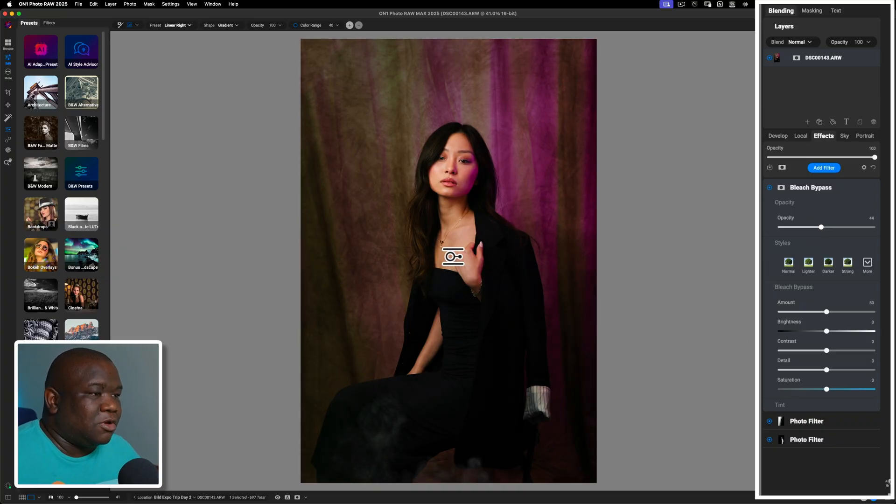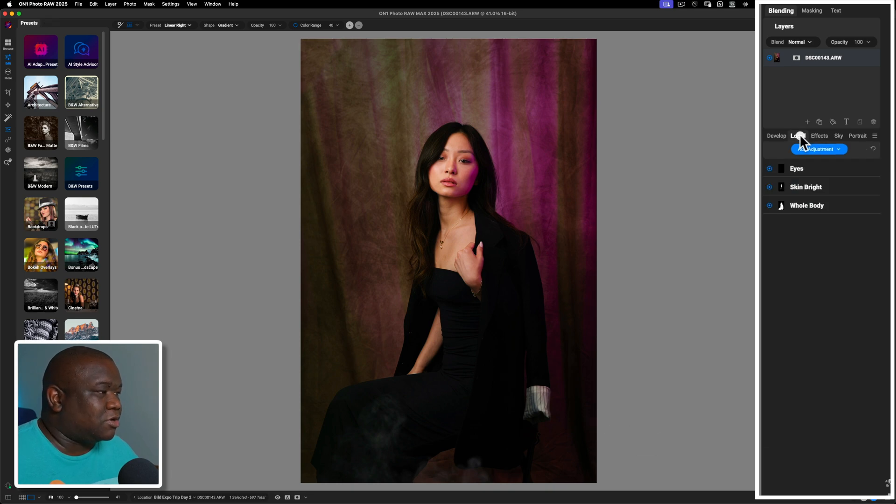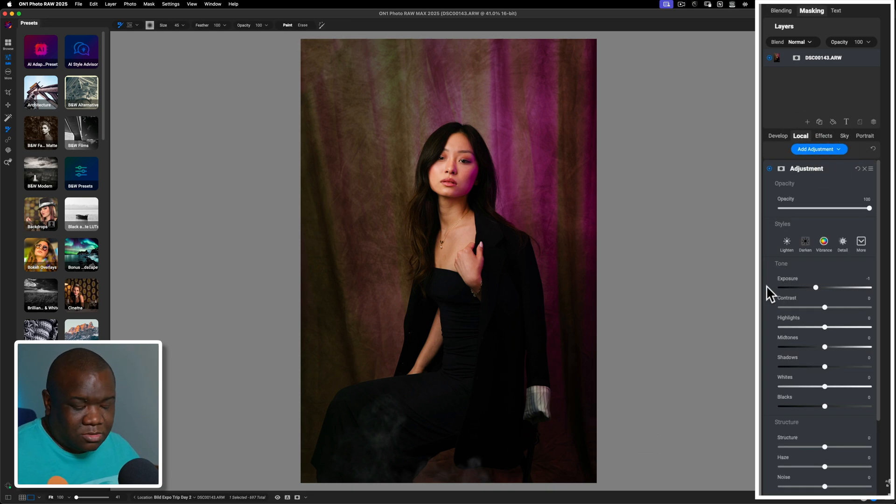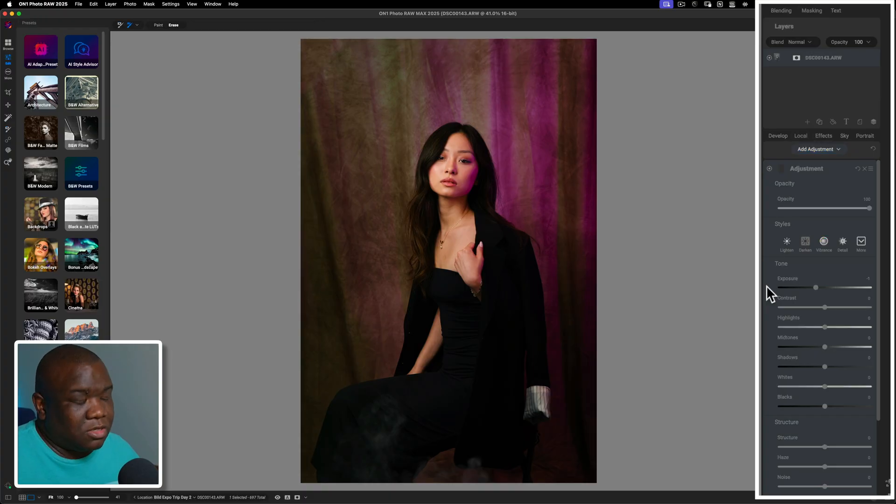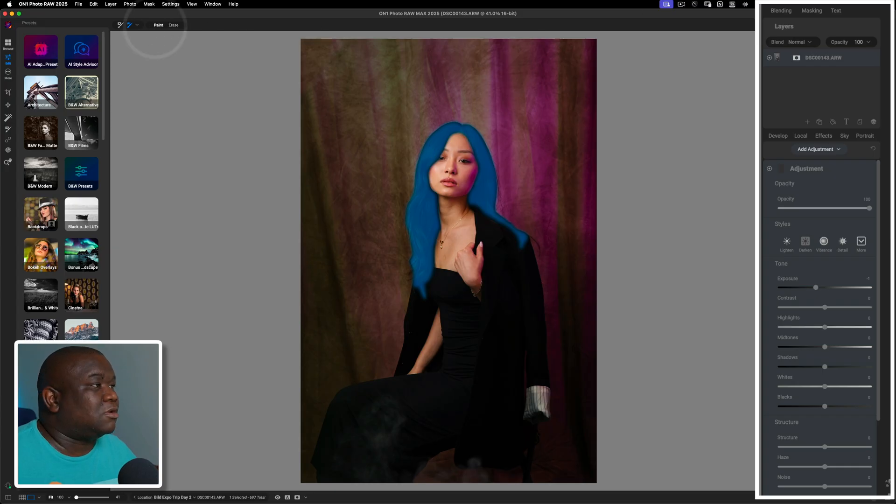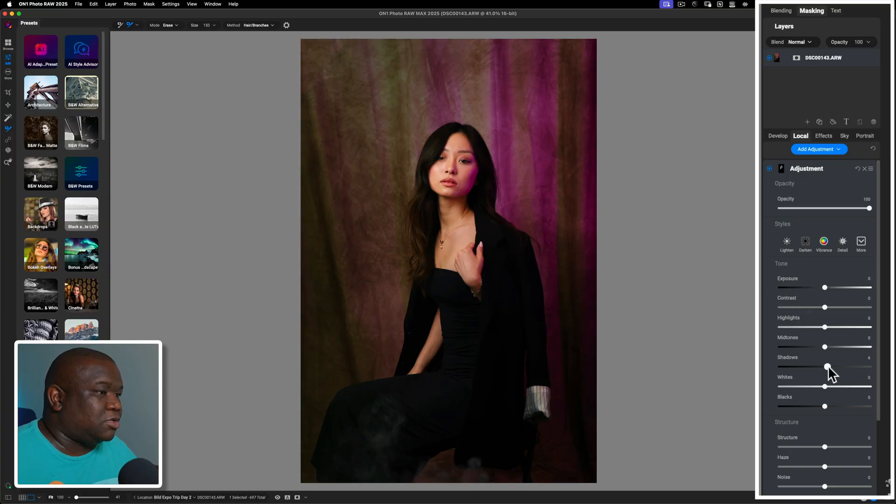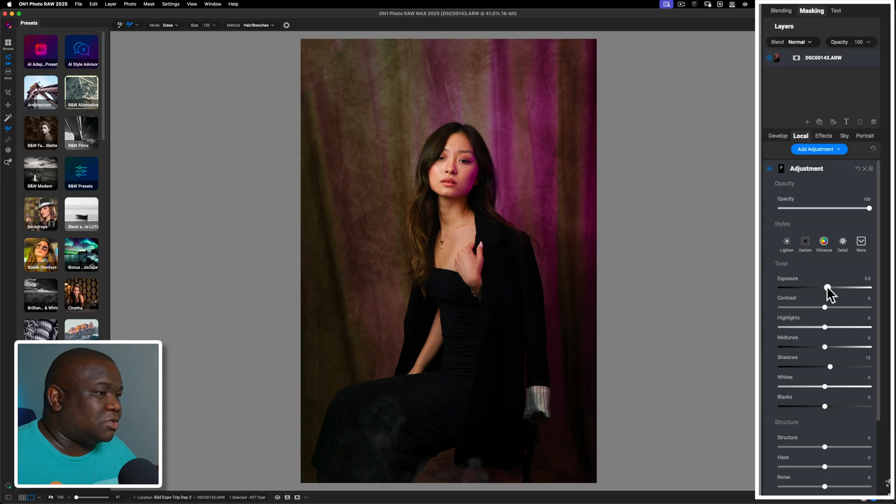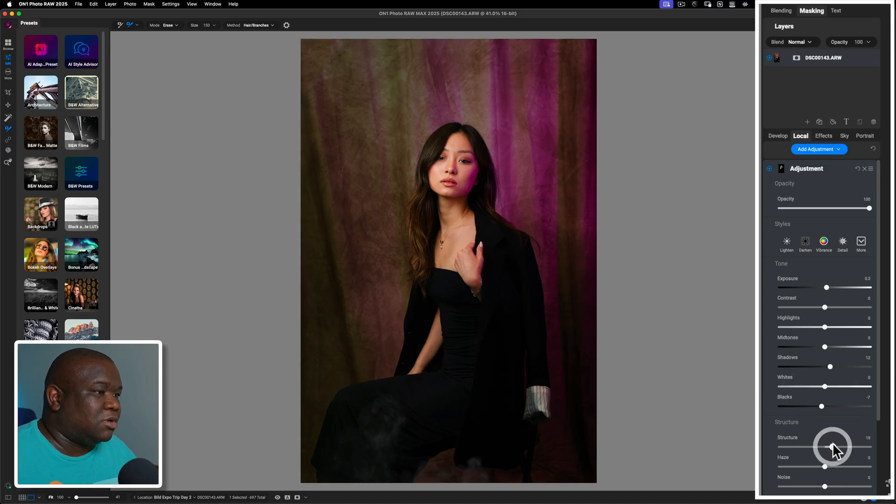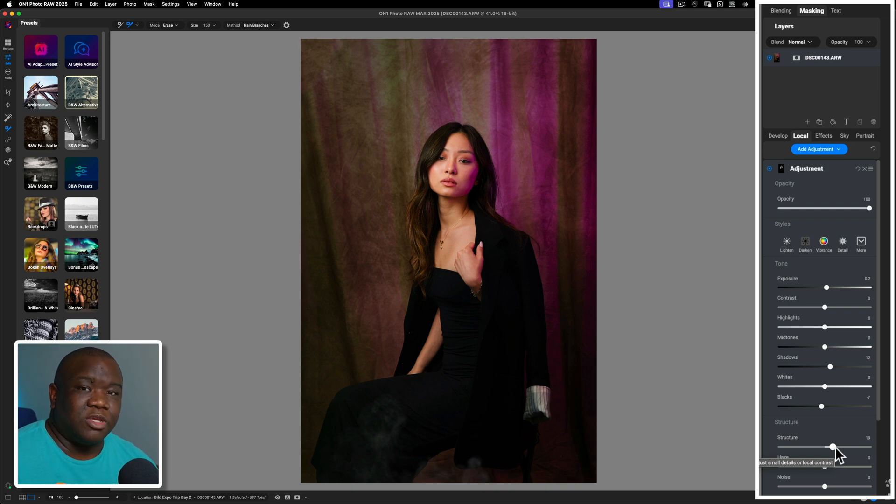So her hair is probably a little dark. So we can go into the local, hit add adjustment, hit the W key, because we did get a good selection of her hair the last time. I'll just click that. We'll paint this in. And then what I'm going to do is open up the shadows on her hair, maybe even expose it just a little bit. So that way we get some detail in there, pull down on the blacks, give it some structure. And yeah, I think that looks pretty good for just messing around, seeing what we can get inside of On1. I think that this looks pretty good.